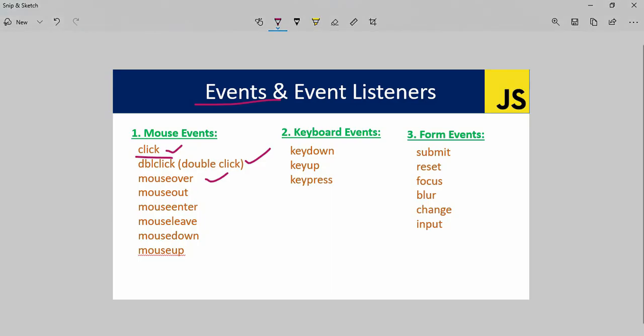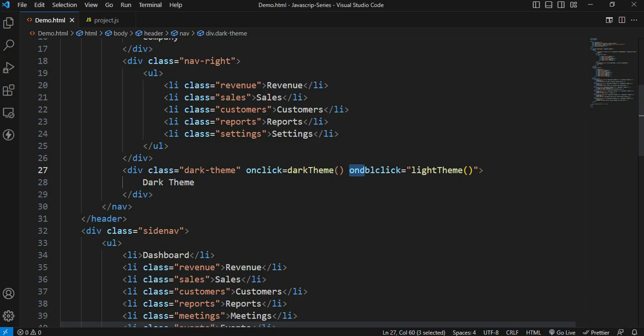We have to change the event to dblclick in the element of the HTML file. This element uses 'on' and 'add'. Ondblclick is equal to light theme. Now we have to double click.